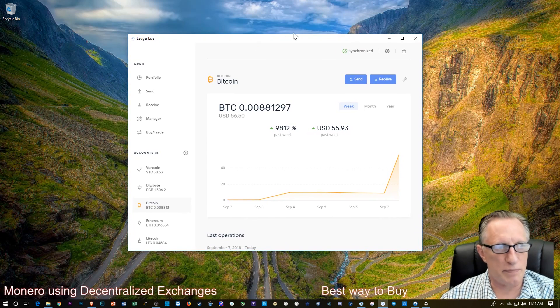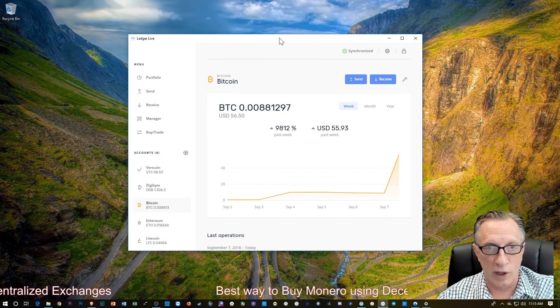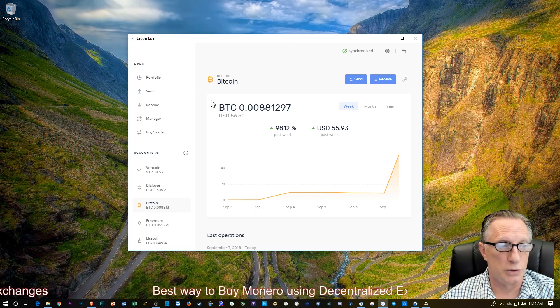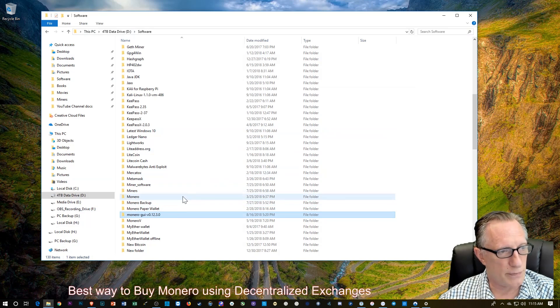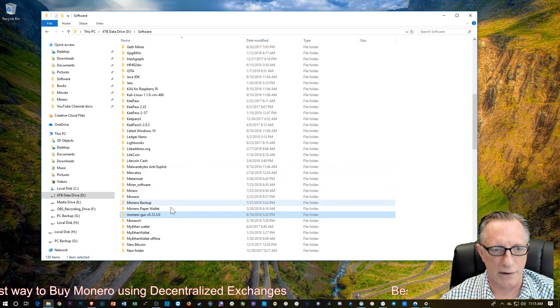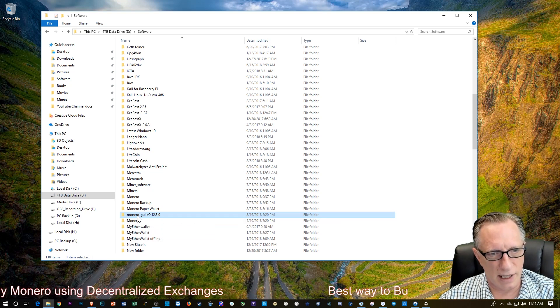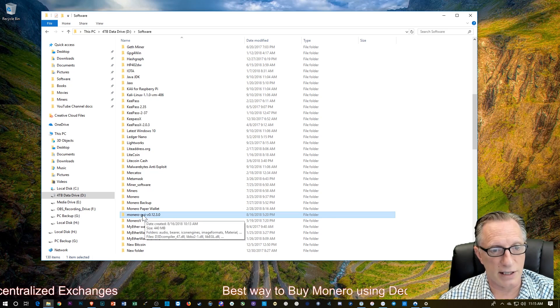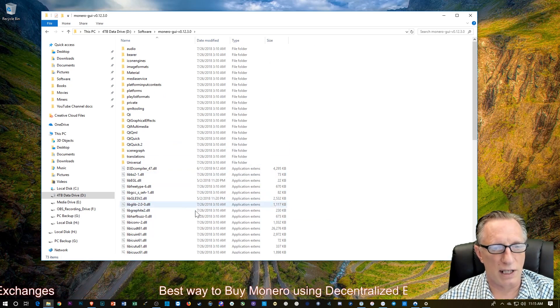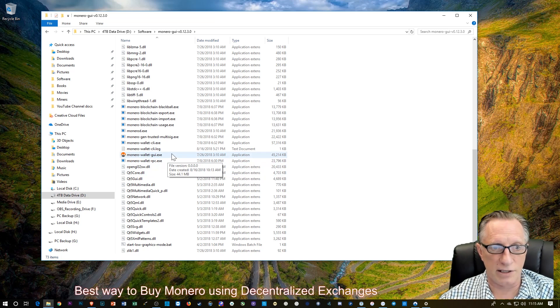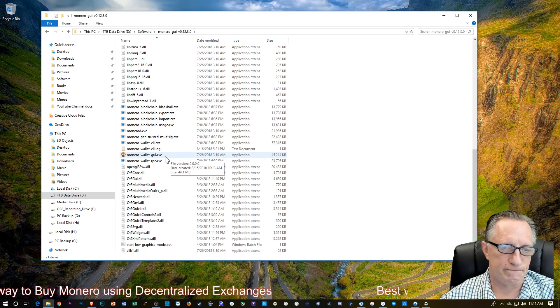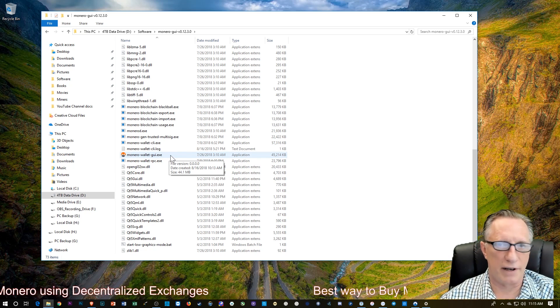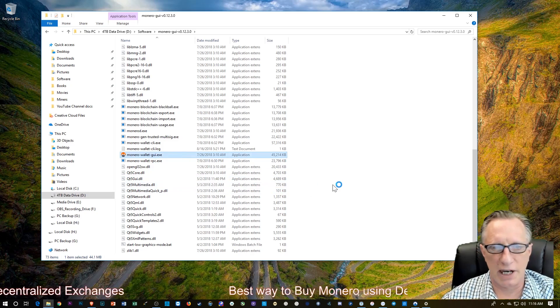So we have our spending wallet. Now we need to prepare our receiving wallet, the wallet that we're going to receive the Monero into. I am going to use the Monero desktop wallet, which is probably your best way to store and hold Monero. You can do it with a paper wallet as well, but for our transfer and demonstration purposes, this is a little easier. If you don't have this downloaded and installed, I've got a great video on how to do that. Just go to my channel page and search for Monero.